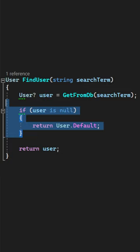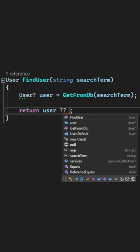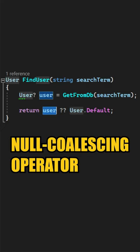we return the found user. There's a very nice way to simplify this check by using the null coalescing operator. How it works is it returns the left-hand value if the user is not null.